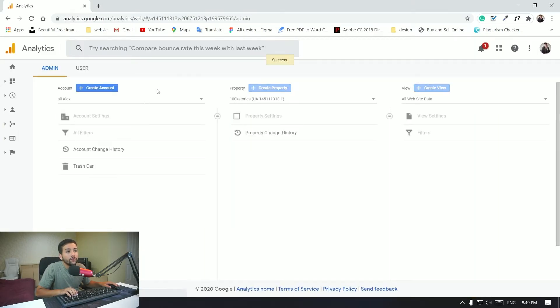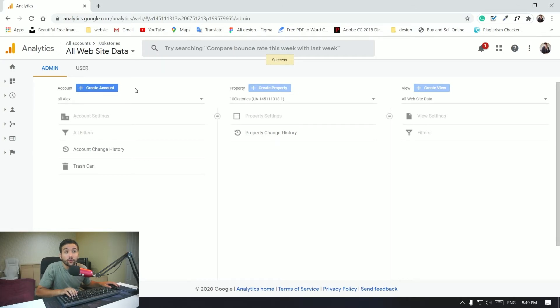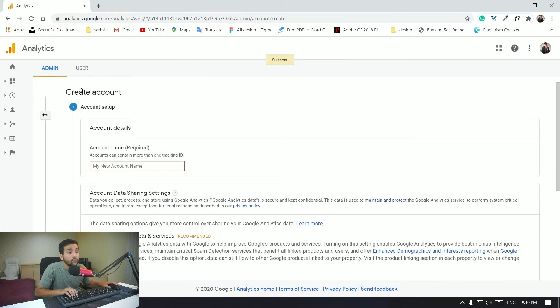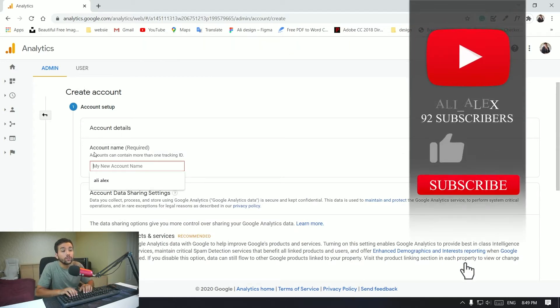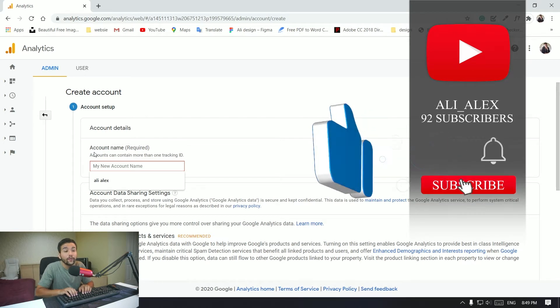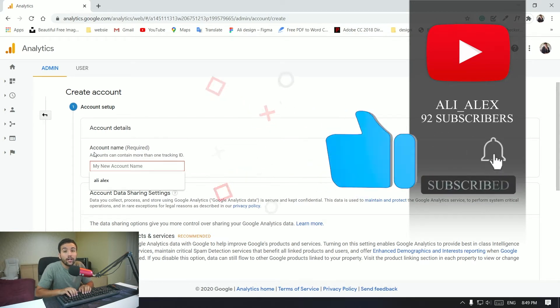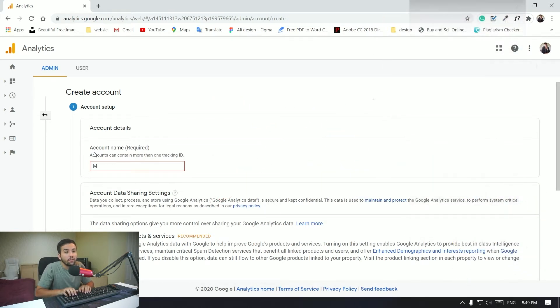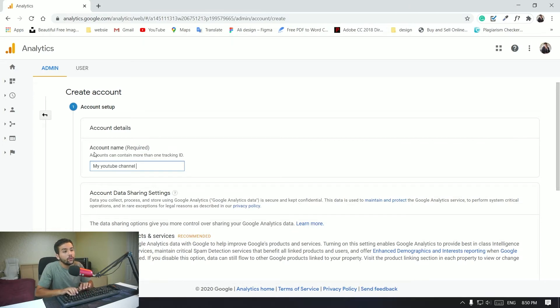All right, so if you don't have an account already you just want to go over here and click on create an account. And then you want to go to account name and you want to select or type your account name. So in my case maybe I'm just going to have like my YouTube channel.